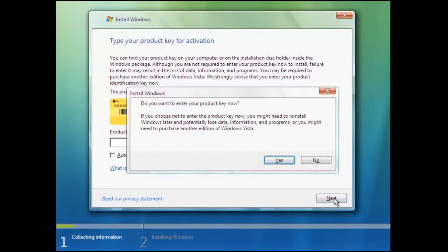A message is displayed warning that if you do not activate Windows Vista before the 30 days trial period then you could potentially lose data.